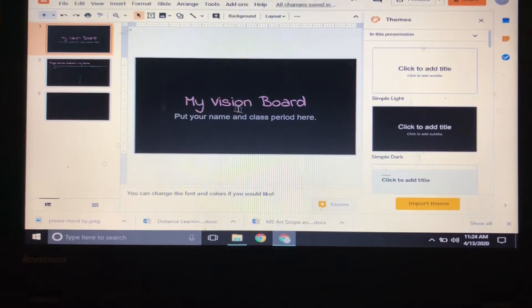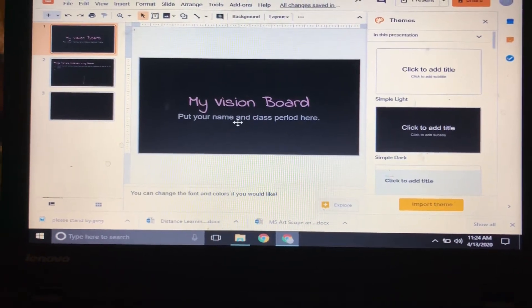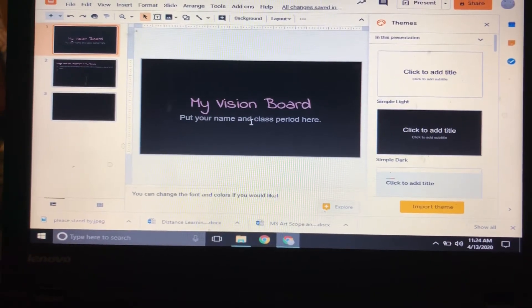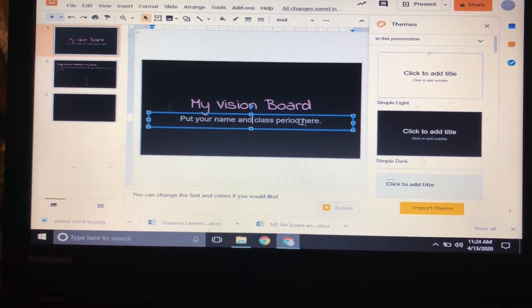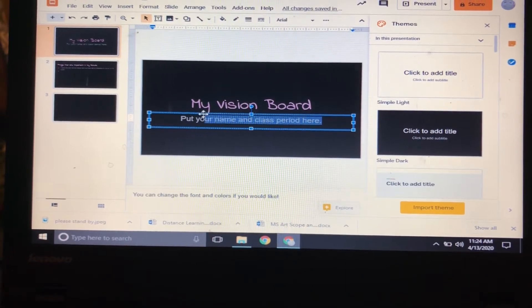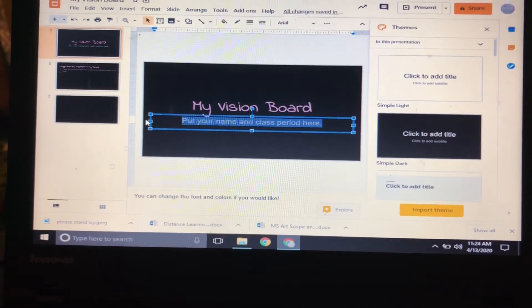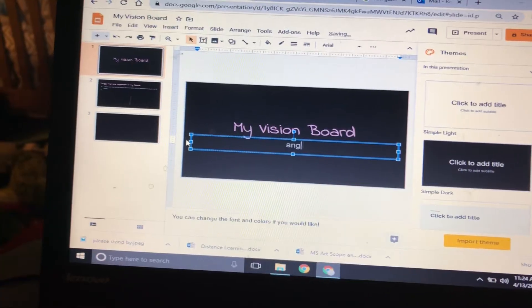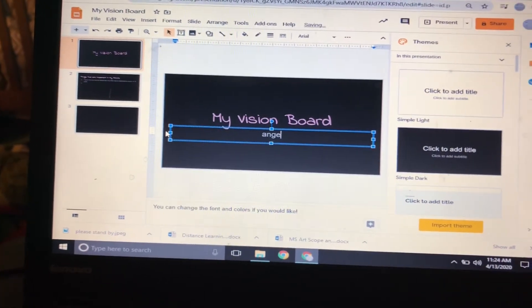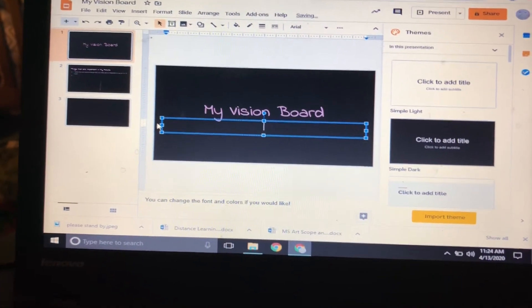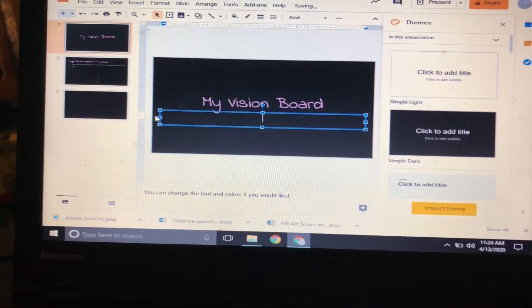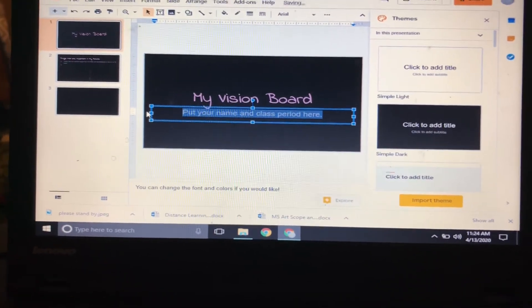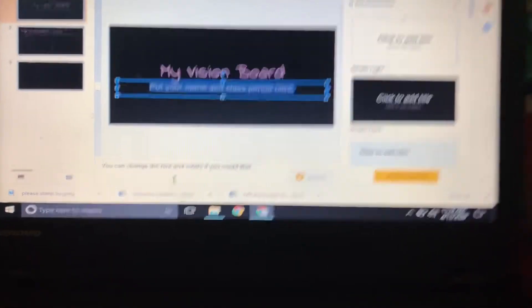When you open it up, it's gonna start out with 'My Vision Board' and it says put your name and class period here. So you just click, delete all of this, and then put your name, class period.